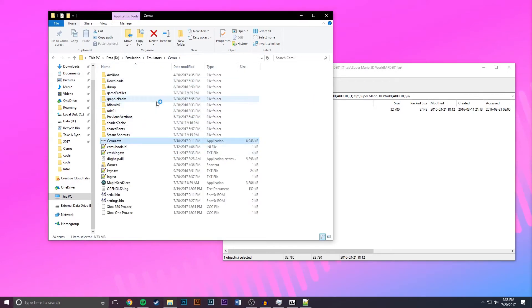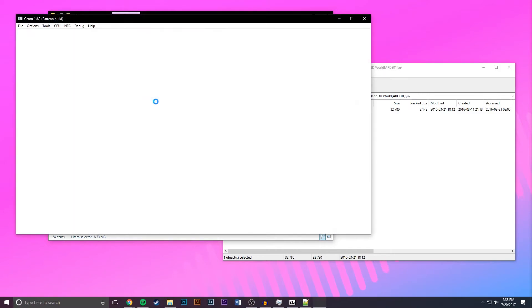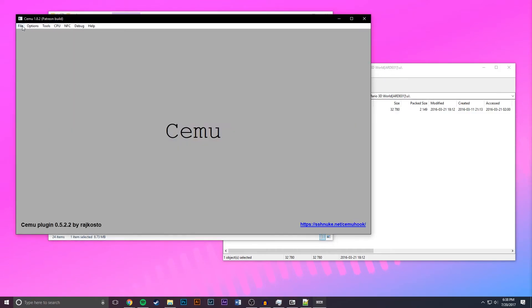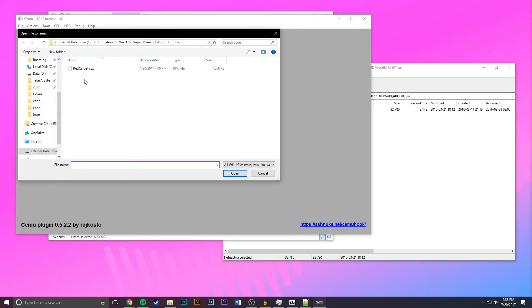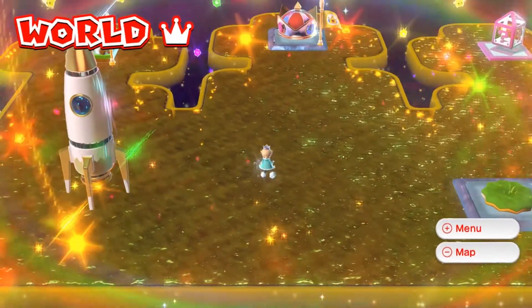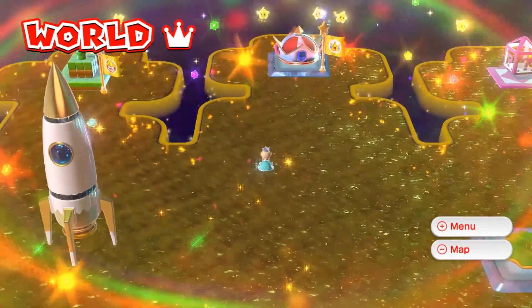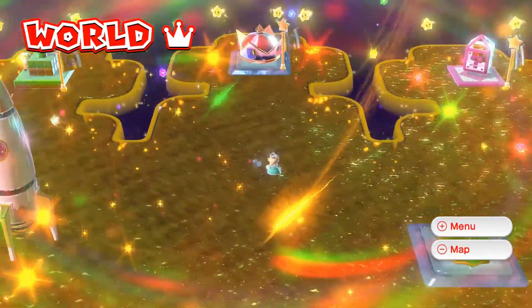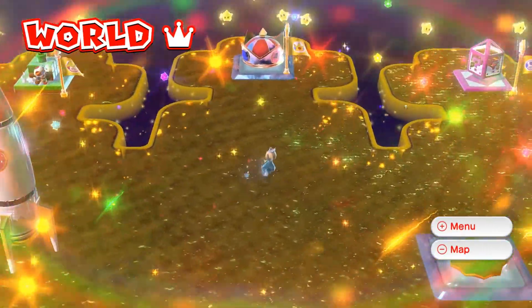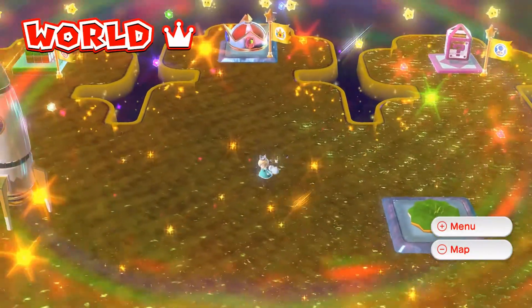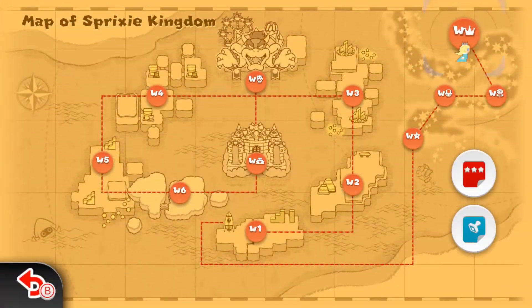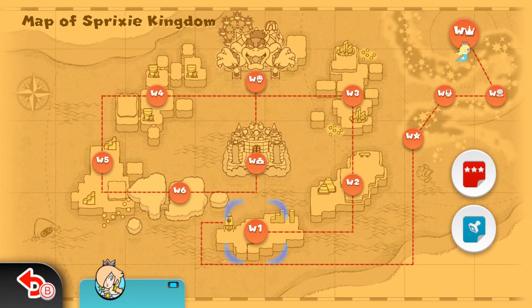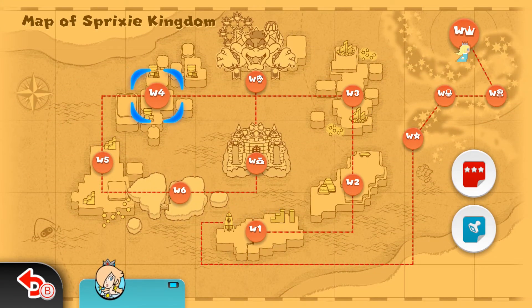And then once it finishes loading we should have a 100% save game. Now as you can see once I load in I'm playing as Rosalina who's a very late game unlock, and if I go to the map all the locations are unlocked as well.